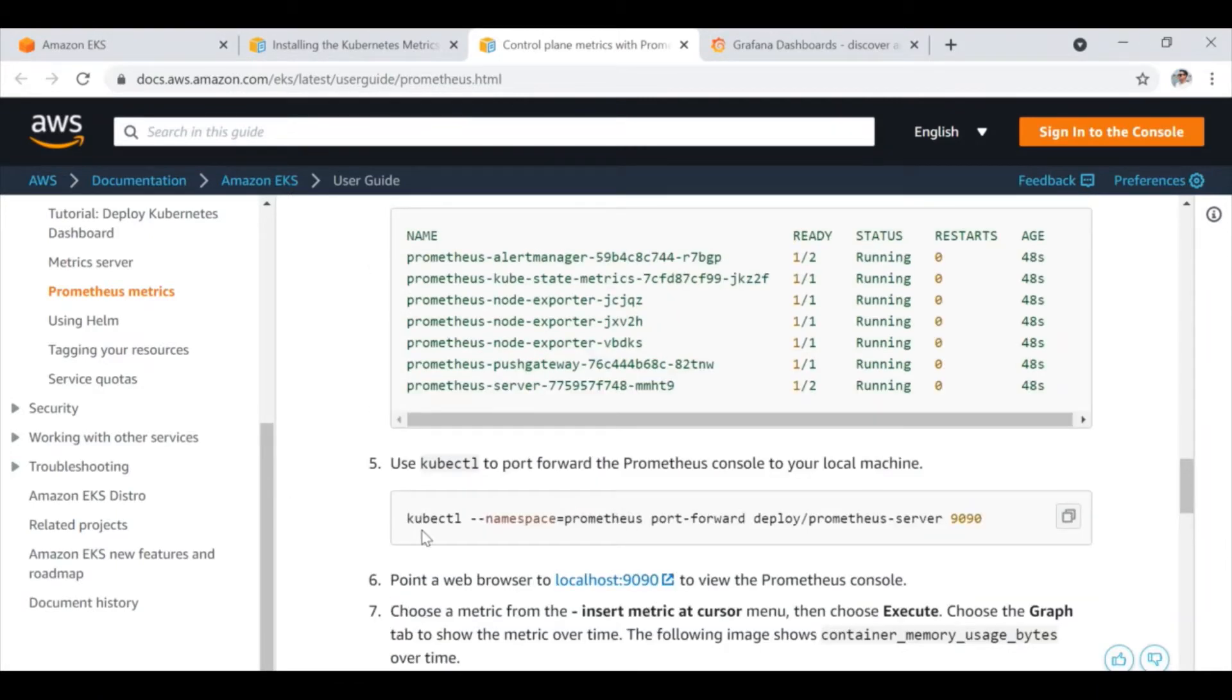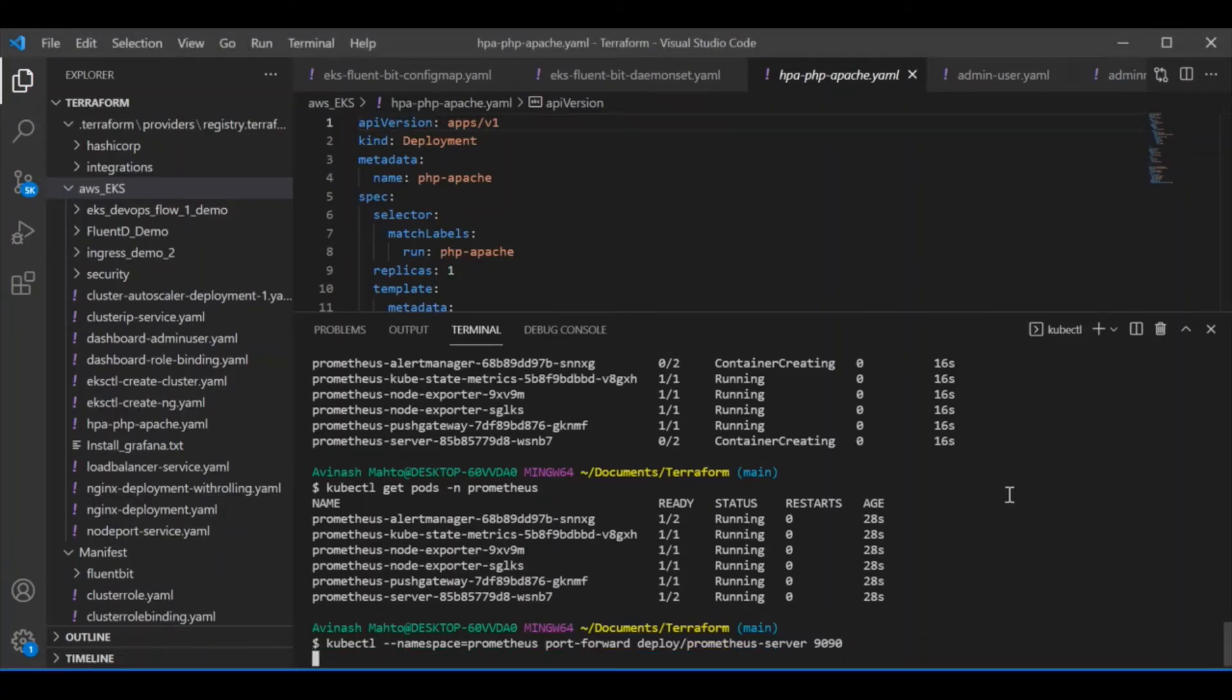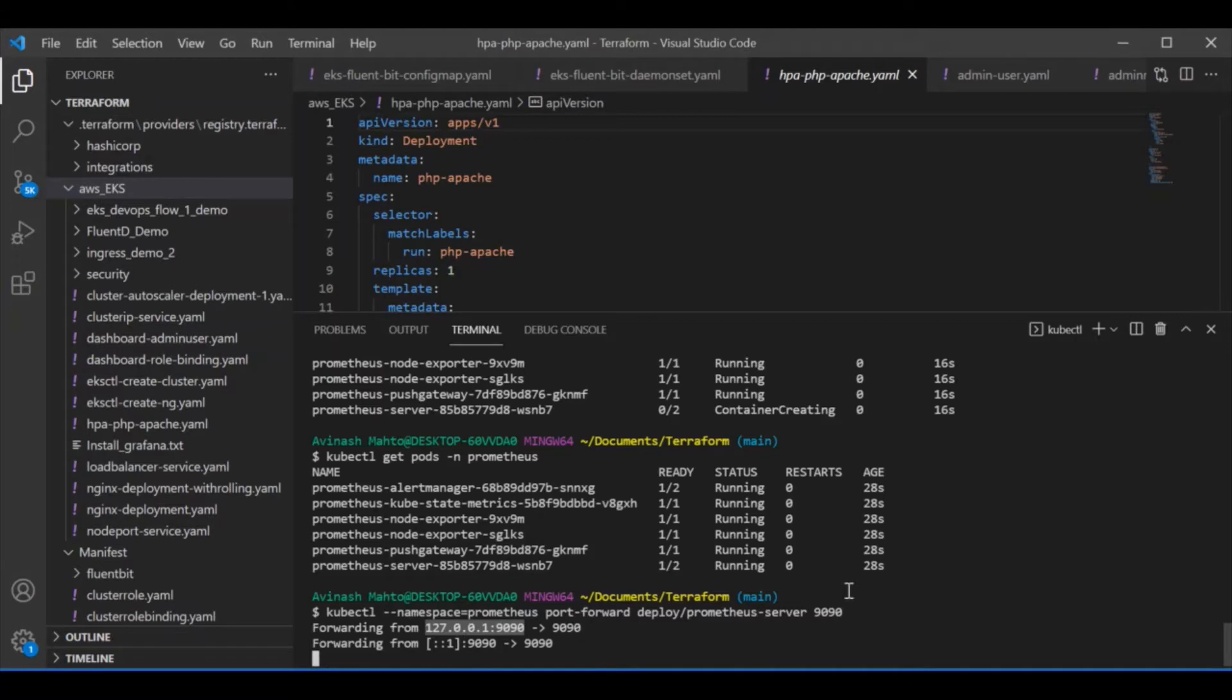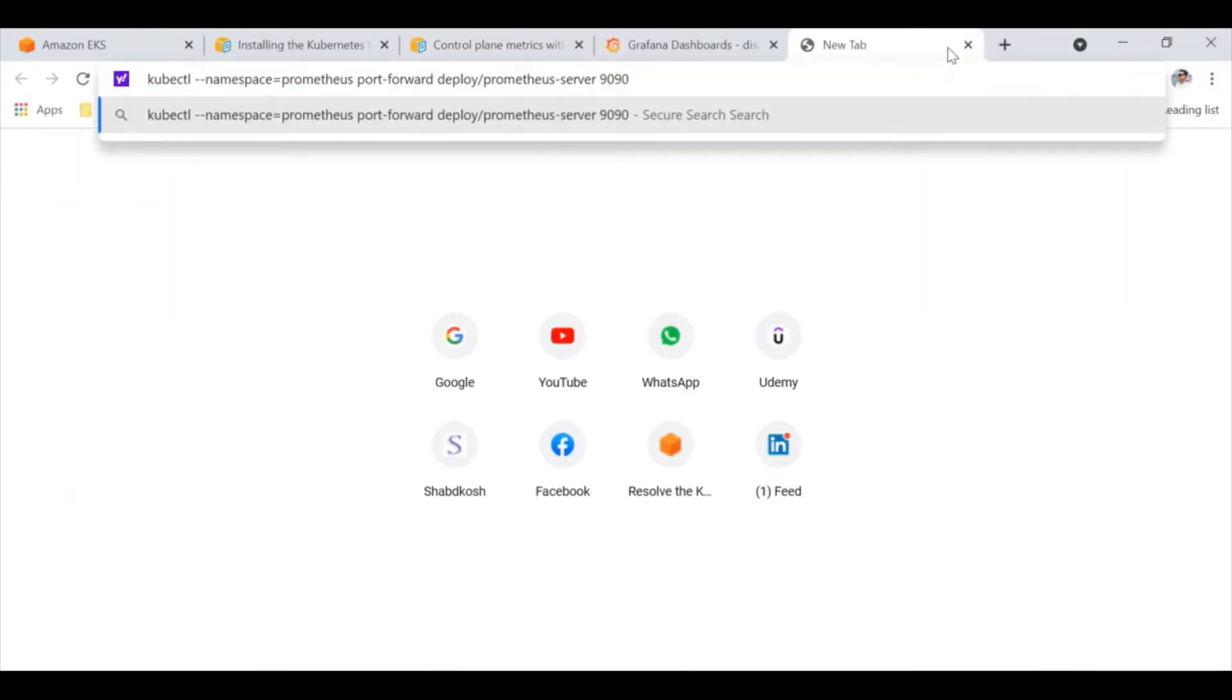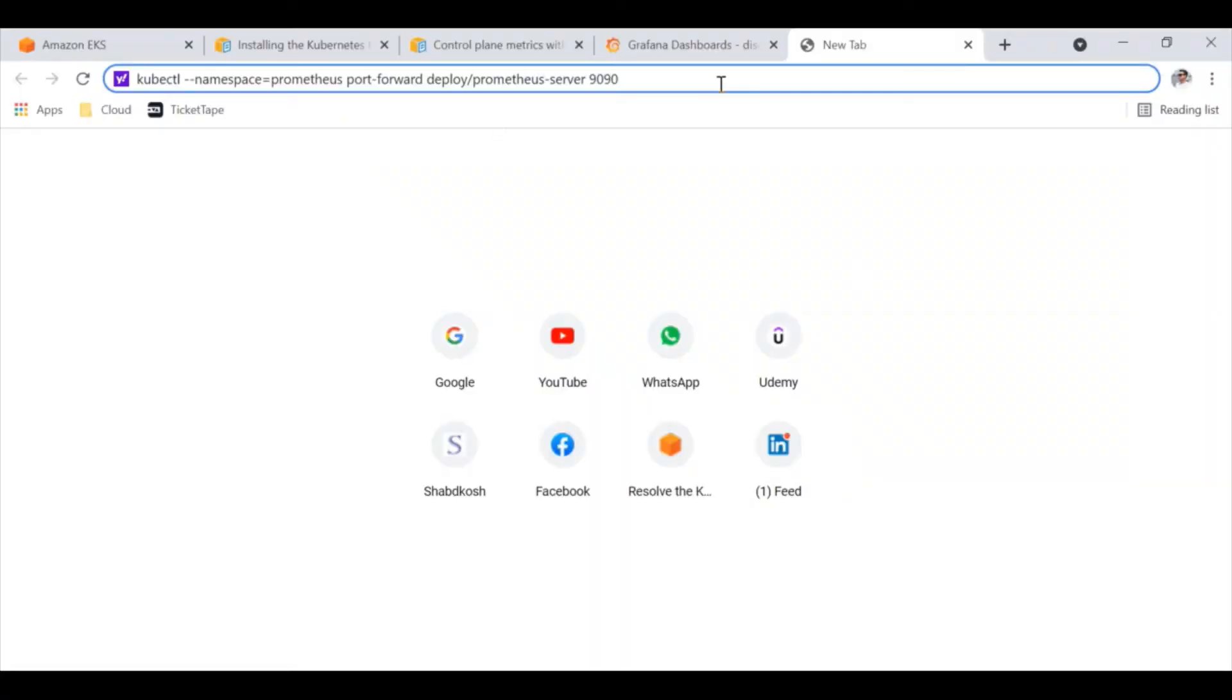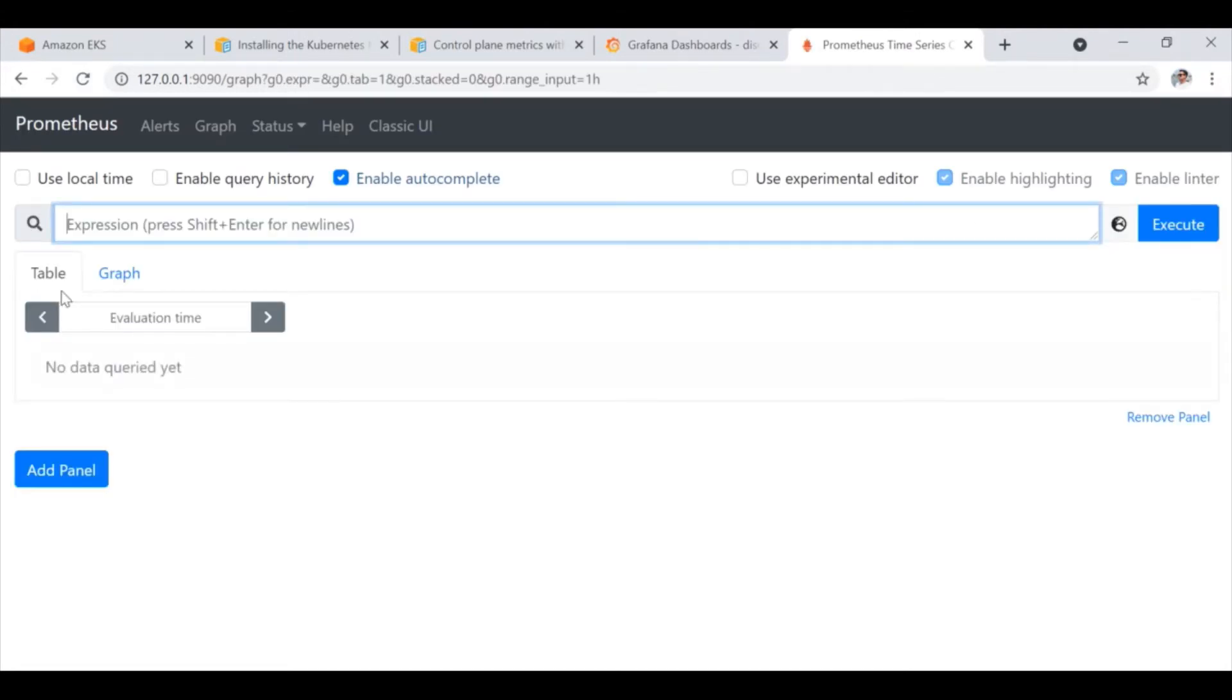Basically in this step, what we are doing generally is we are forwarding the particular port on 9090 so we can access it locally. So the server is up and running and you can see that I can access this Prometheus on this particular local node. So let me go and check it here. Here we go. Now you can see that I have successfully enabled the Prometheus server and I am successfully able to log in inside that and I can access the dashboard now.